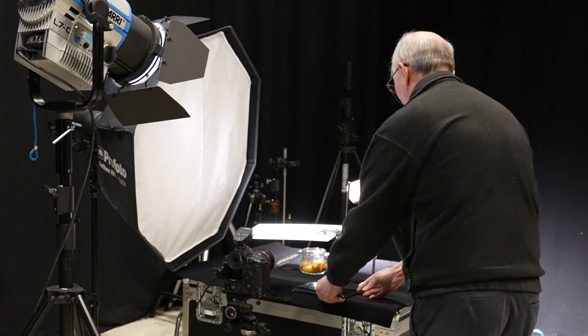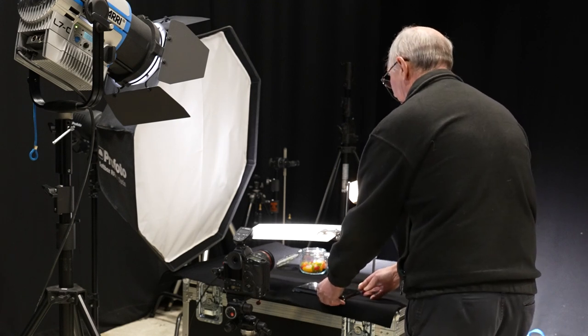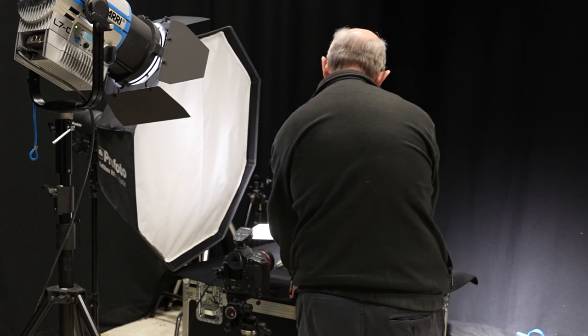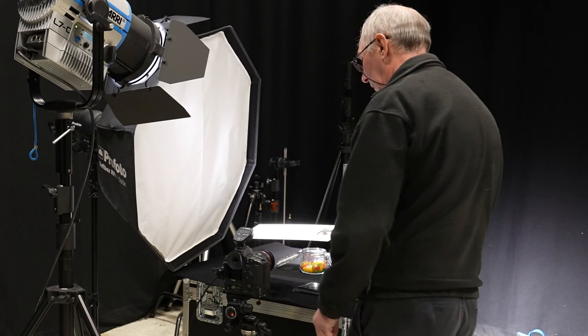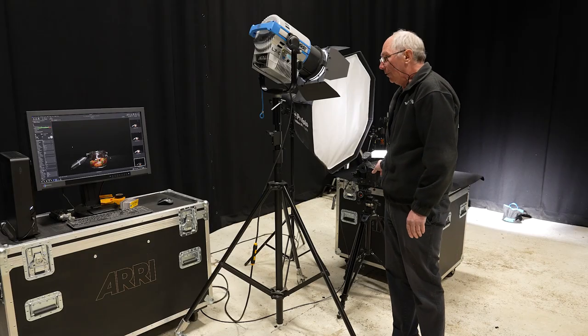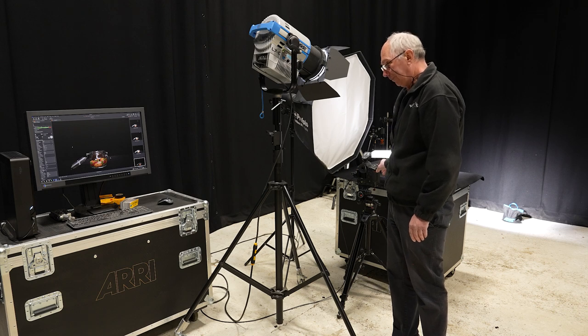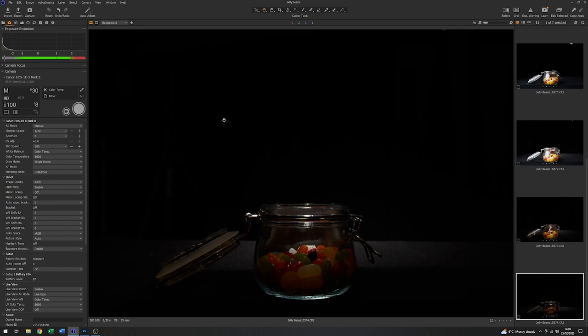So if I just put that about there somewhere, like so, we'll just grab another image. There, that's much better. I don't mind the highlights on the rim but I didn't want it along the front of the jar.